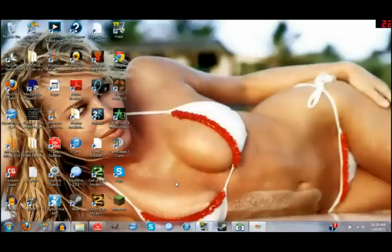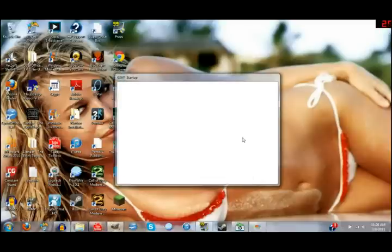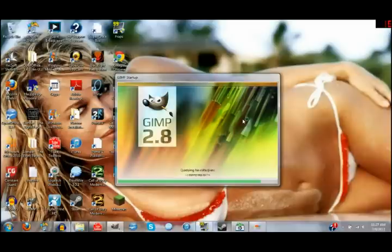Now GIMP is just basically like Photoshop — it's free, it's easy to use. It just takes about a couple days of getting used to, but after that you're basically an expert.